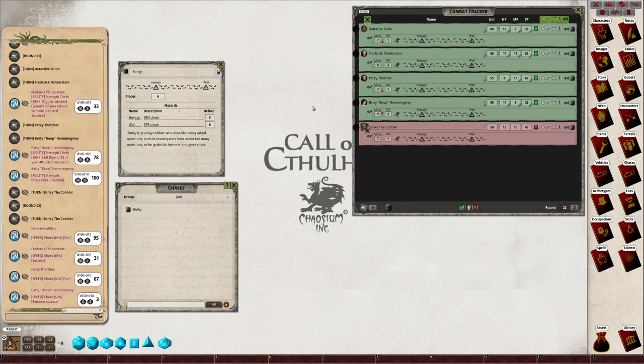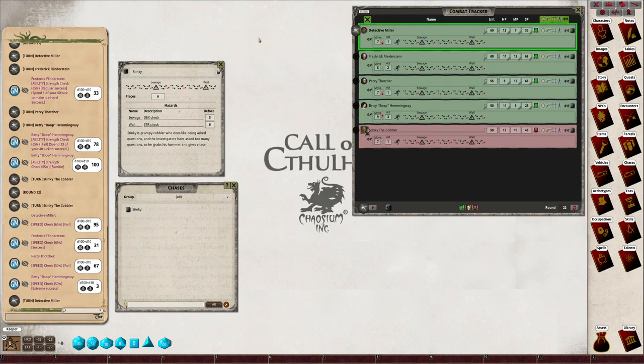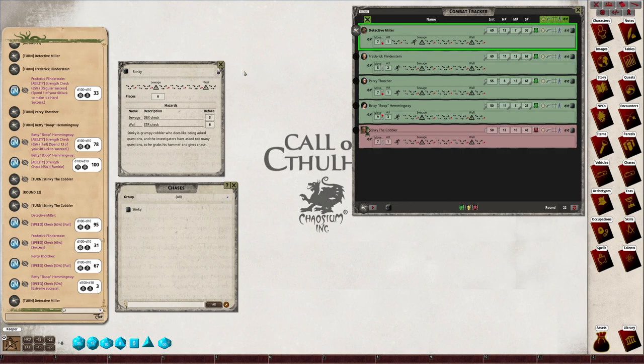Percy gets one and Stinky gets one. Okay, so now go in dex order, normal initiative based on dexterity. So Detective Miller gets one move and now he's stood in front of the sewage pit and passed.